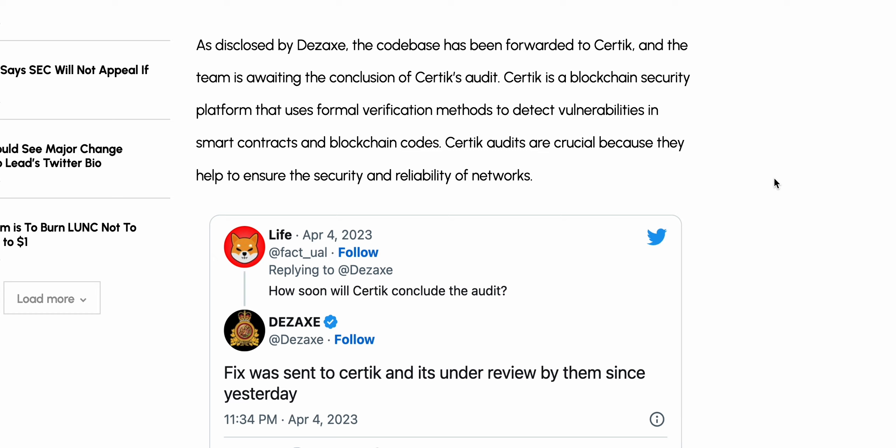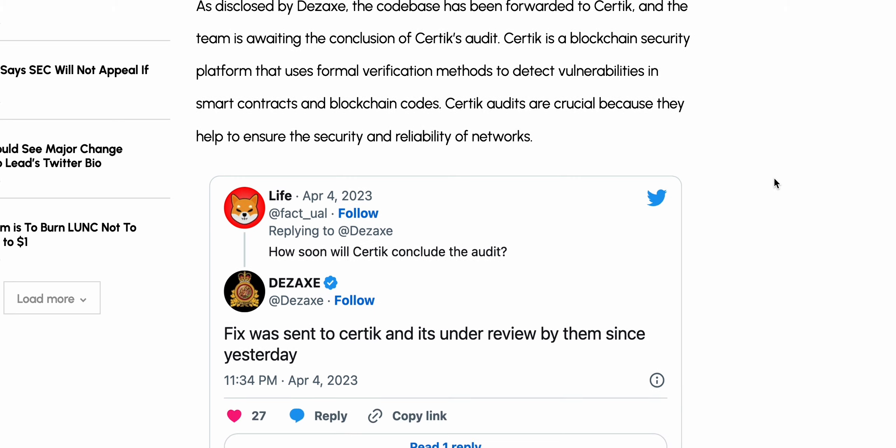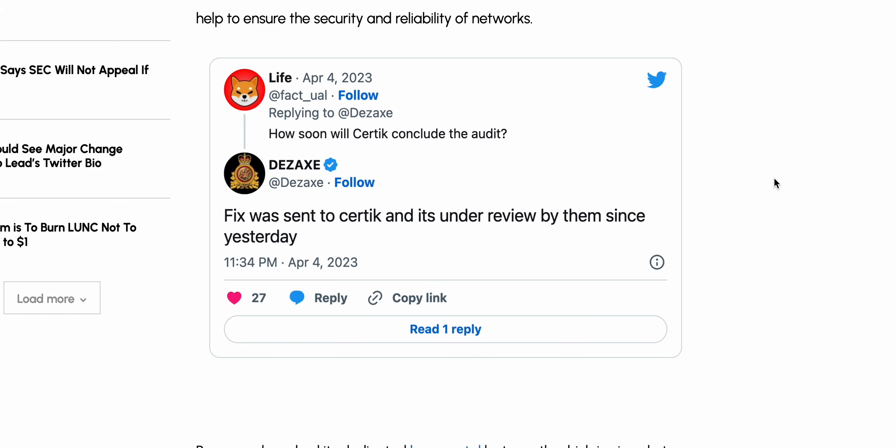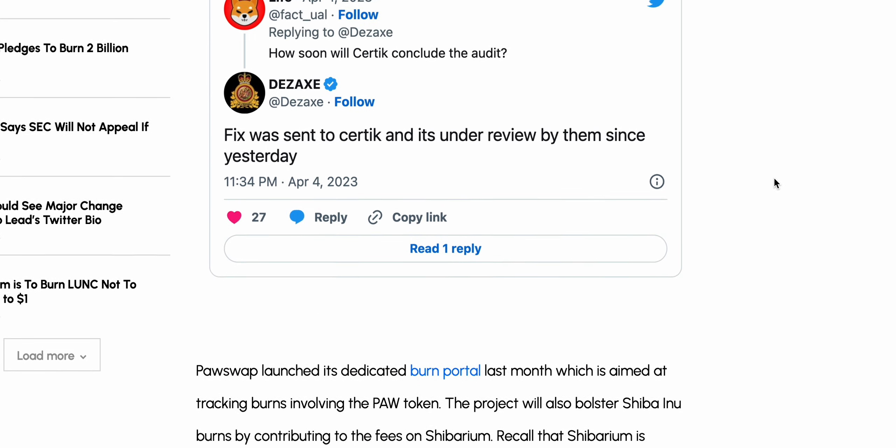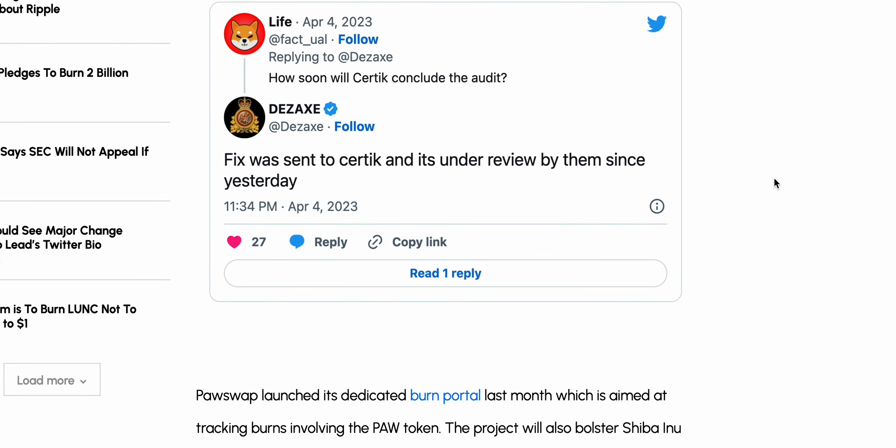As disclosed by Dzex, the codebase has been forwarded to CertiK, and the team is awaiting the conclusion of CertiK's audit. CertiK is a blockchain security platform that uses formal verification methods to detect vulnerabilities in smart contracts and blockchain code. CertiK audits are crucial because they help ensure the security and reliability of networks.